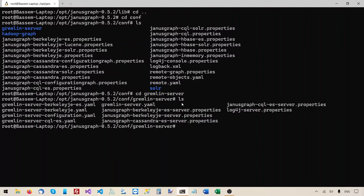So right now I'm under the JanusGraph root folder, then conf, then gremlin-server. Let's list this folder's contents. By default the gremlin-server will use this configuration file — gremlin-server.yaml. If you don't specify any other configuration file, this is the one that will be used by default. So we will be editing this file.